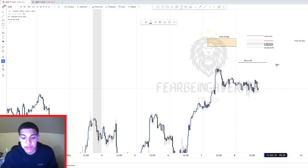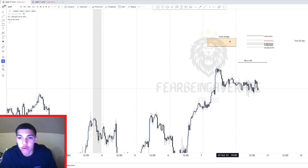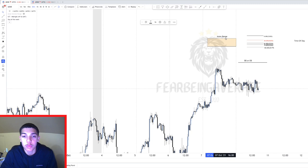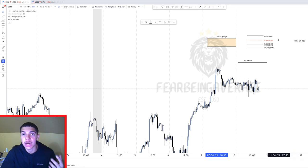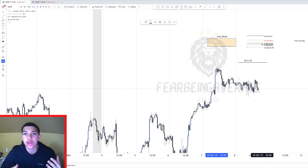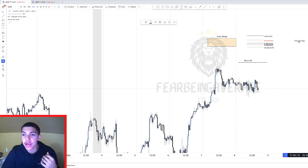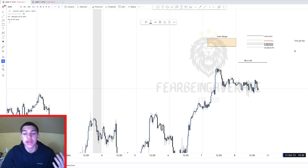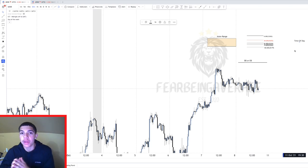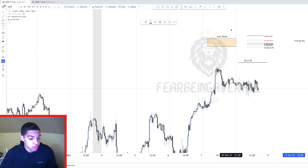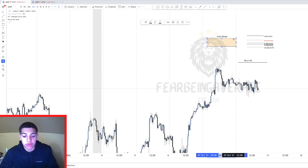If you don't know what the Asian range is and how important it is, make sure you go watch my previous video on that. Also, if you don't know how to use the Fibonacci tool to calculate retracements, go watch the video on that. If you don't know what an order block or breaker block is, I have multiple in-depth videos for each concept. Time of day matters because during certain times there is going to be way more probability of high volume.